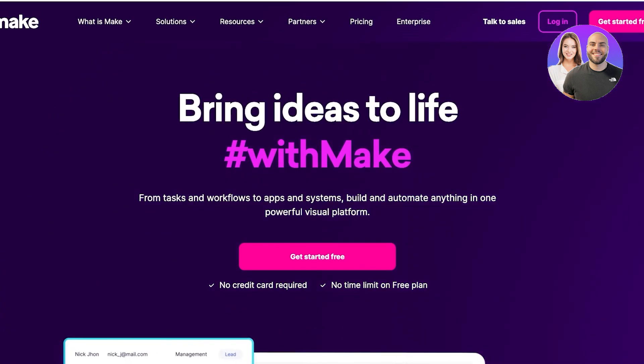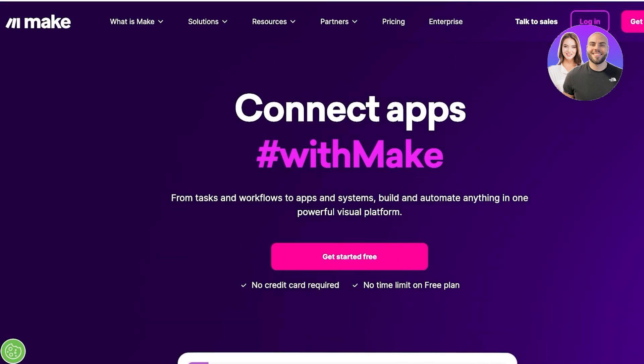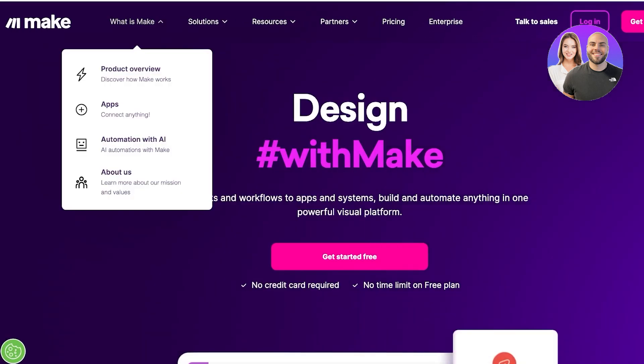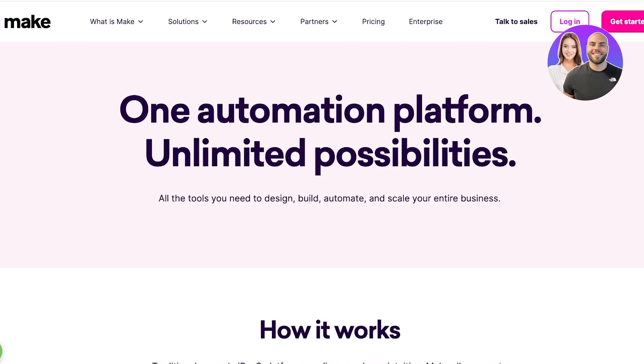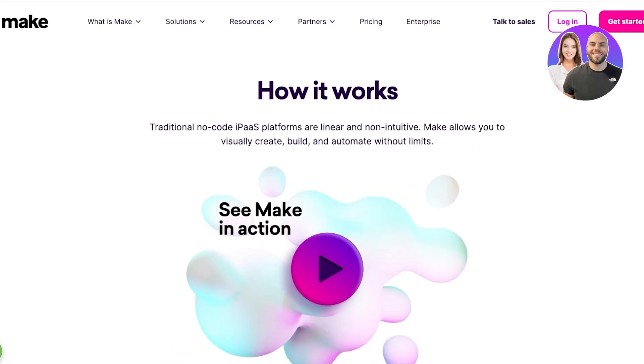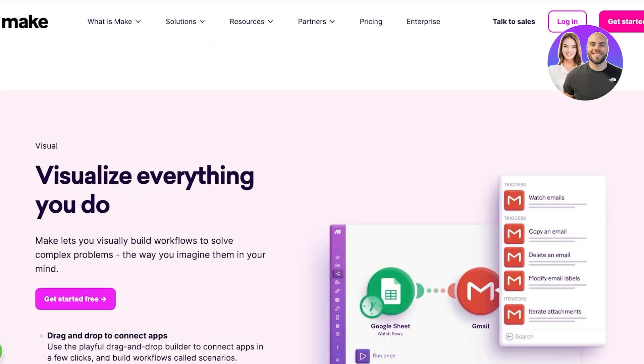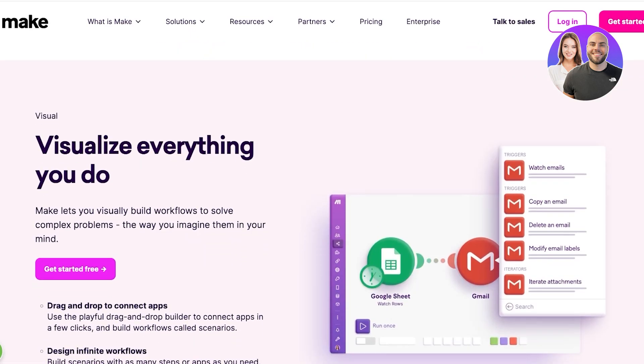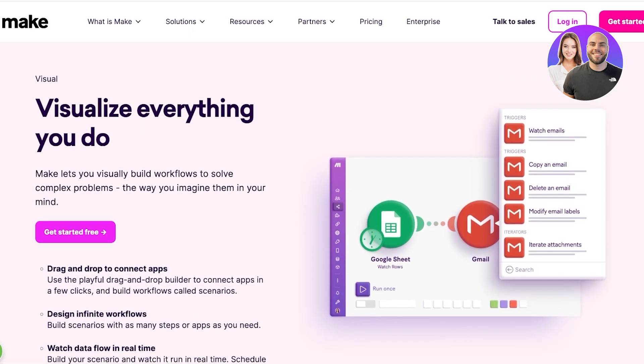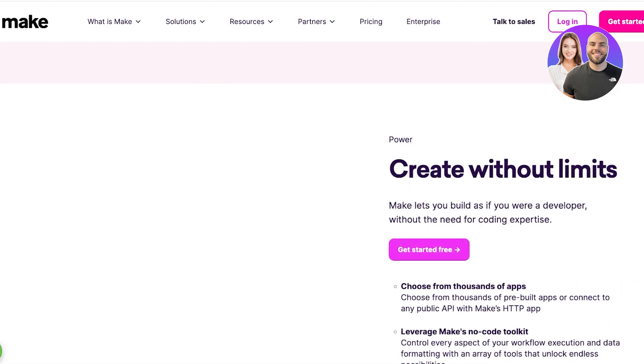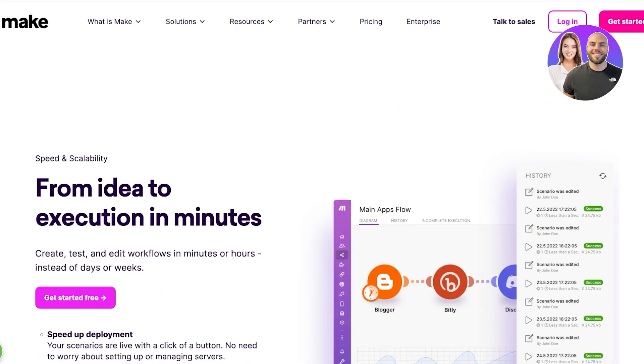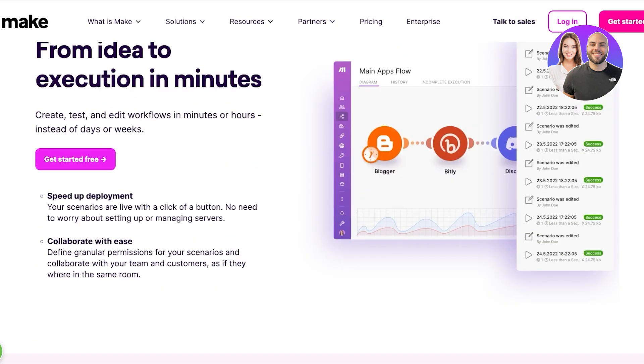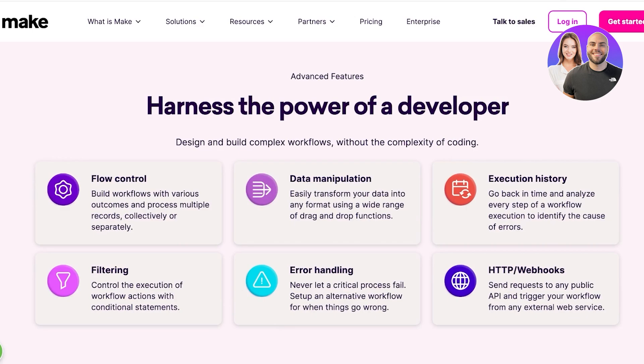We have a tool called Make, and Make is a tool which allows you to connect multiple applications. Instead of having to post manually on every individual social media platform like Instagram, Facebook, Twitter, Reddit, you can do it all in one. Plus it allows you to visualize everything you do. You can create without limits, and you have so many different tools available readily at your hands.